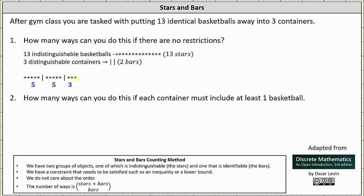The number of ways of putting 13 identical basketballs away into three containers is equal to the number of strings of length 15 with 13 stars and two bars, which is equal to the sum of the stars and bars choose the number of bars, which is 15 choose 2. This shouldn't be surprising because if we think of the stars as zeros and the bars as ones, this would be the number of bit strings of length 15 with two ones, or a weight of two, which is also 15 choose 2.